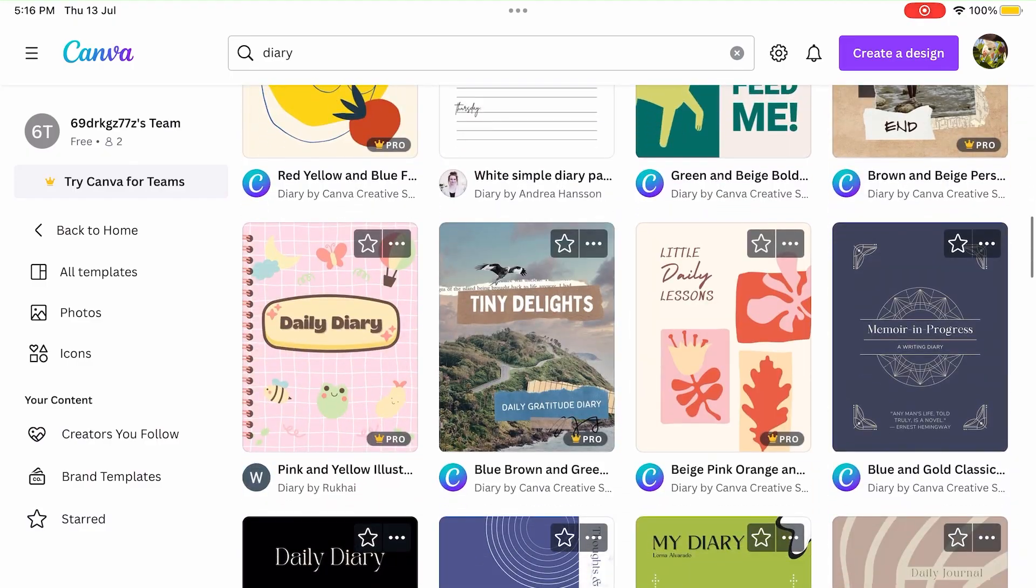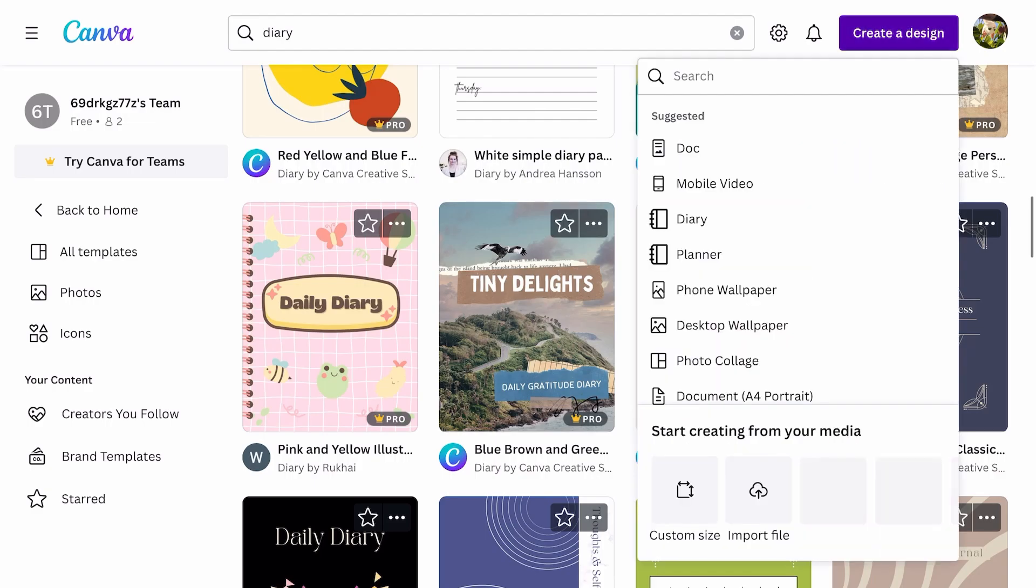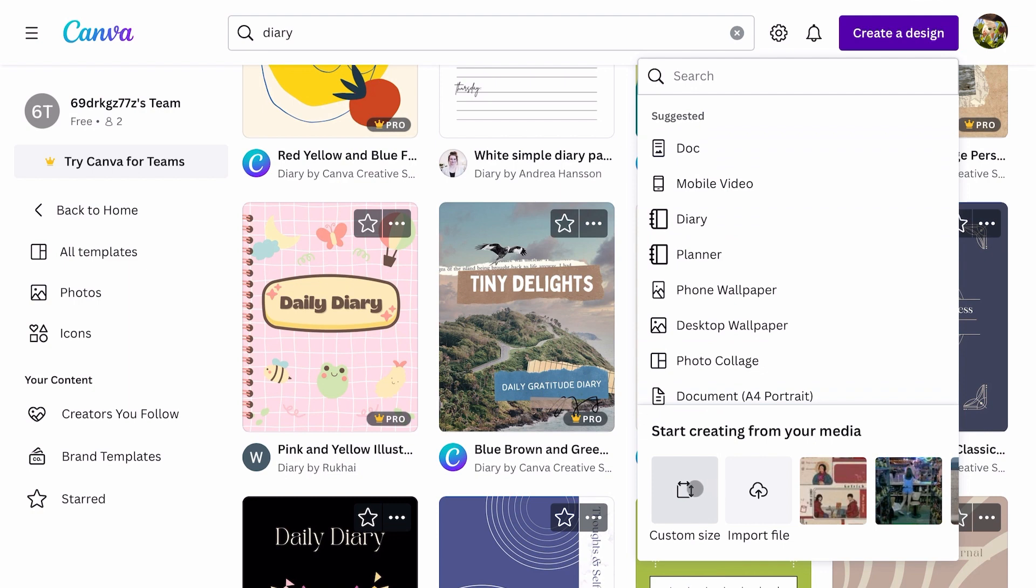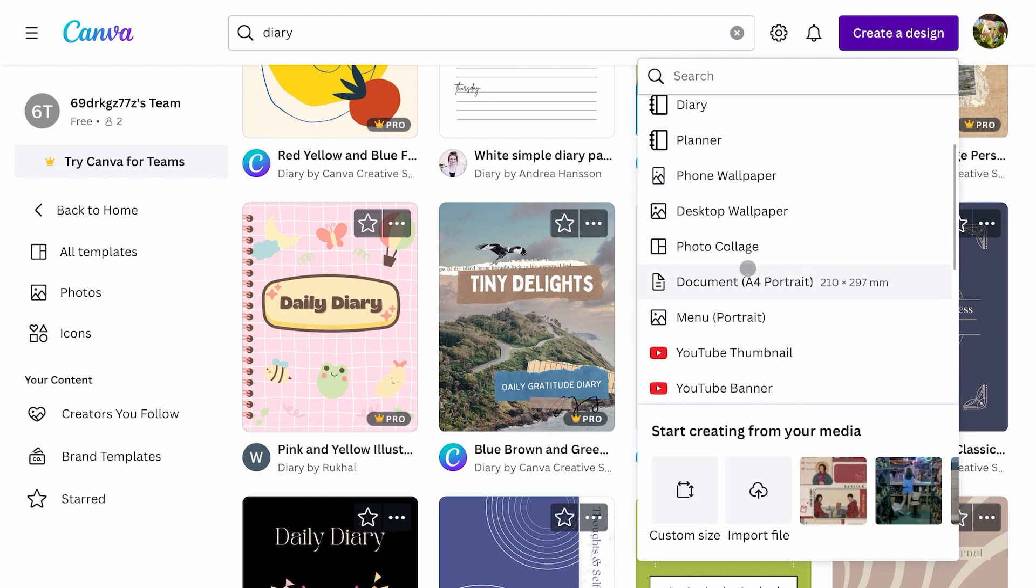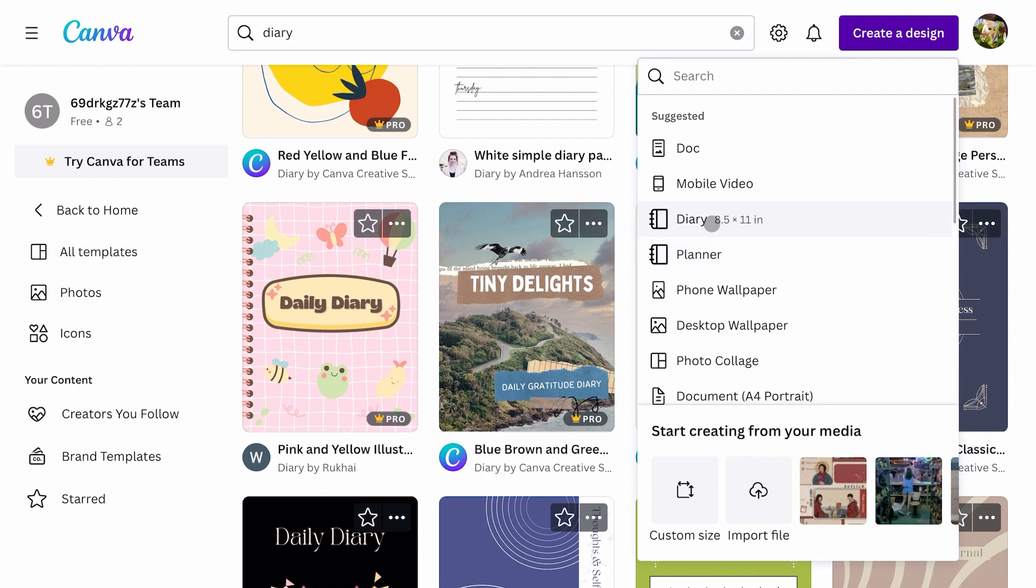Step three: creating your document. Now that we've chosen our template, it's time to create our document. Tap on create new design and select the appropriate size for your journal or planner. You can even customize the dimensions to match your desired style.